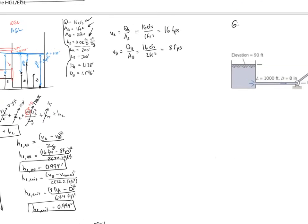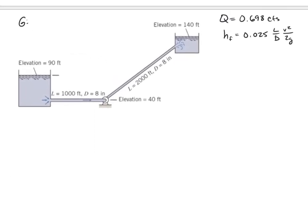Now for a second problem. We have two reservoirs — reservoir one at 90 feet elevation and reservoir two at 140 feet. Flow rate is 0.698 cfs going from the lower reservoir to the higher one. This is possible because there's a pump in the system.